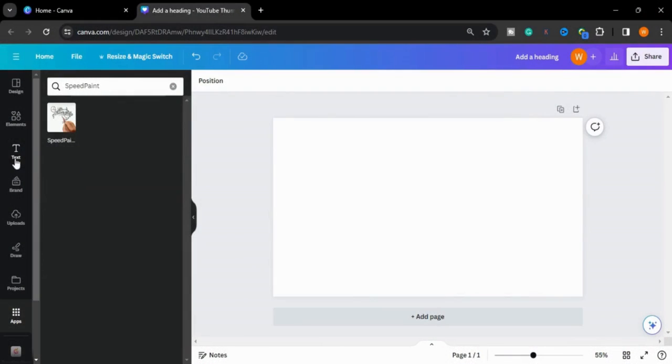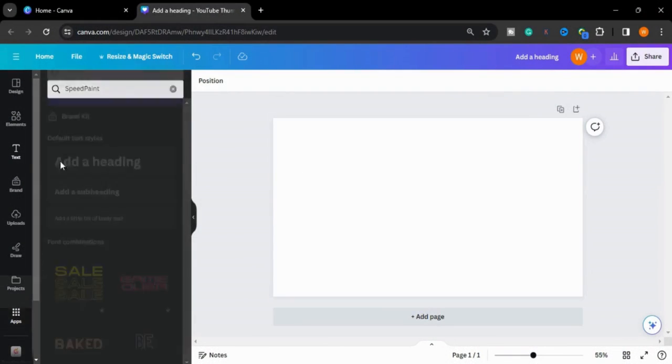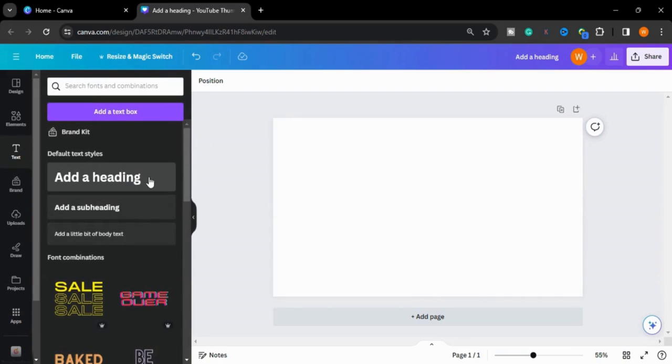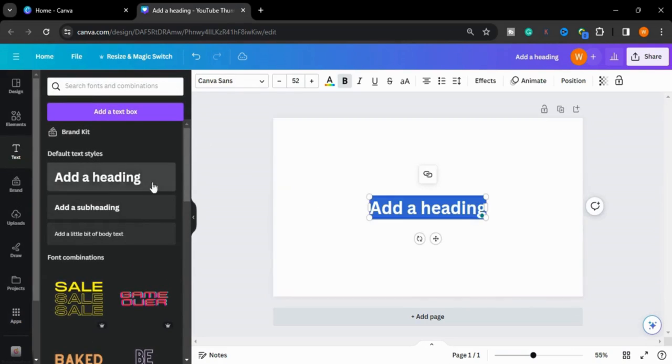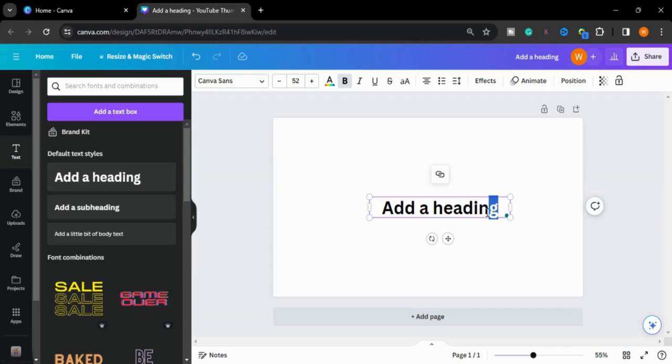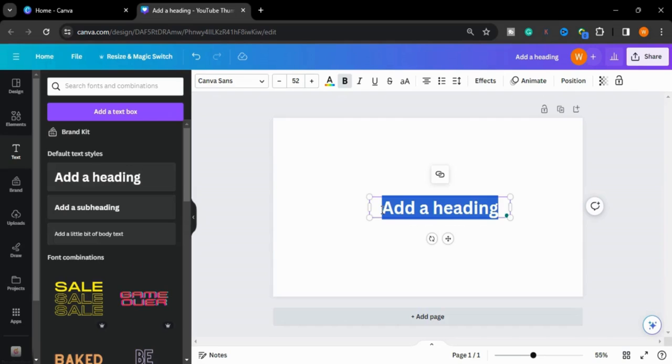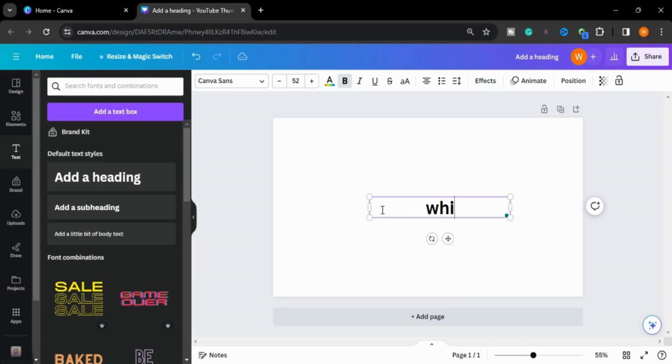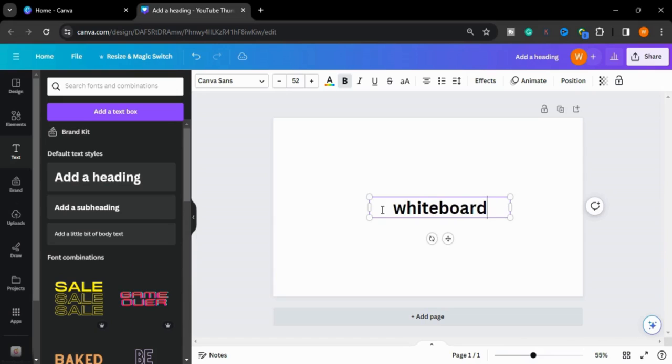First I will type my text here which you want to create. You can use different elements and different images from which you want to create a video. So I will type whiteboard animation.